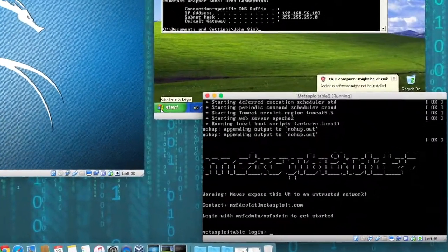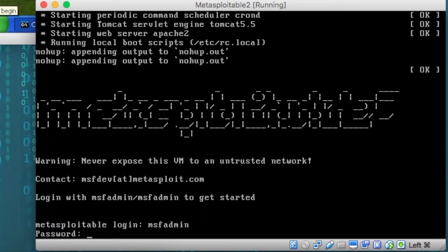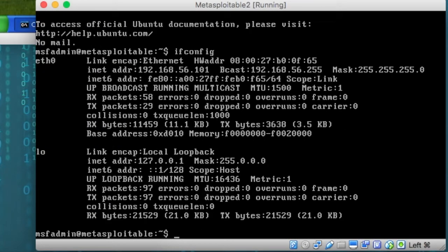We'll log in with msfadmin, and msfadmin is the password. And if we do ifconfig on Linux, we'll see that this one actually booted up first and it got the address of 101.